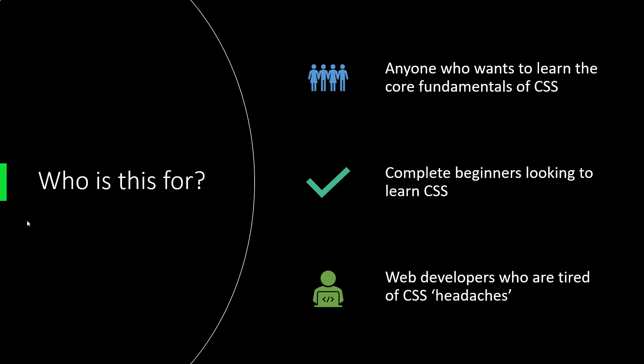Because after all, CSS is used to style web pages and web pages are coded in HTML, so it's great to have a very basic understanding of HTML, but this is the only prerequisite for taking this course. However, this doesn't mean that you need to be a complete beginner to take this course.